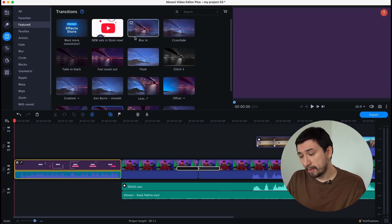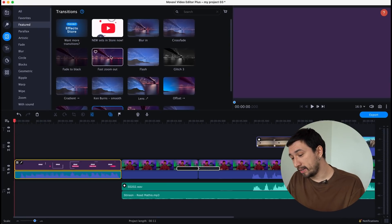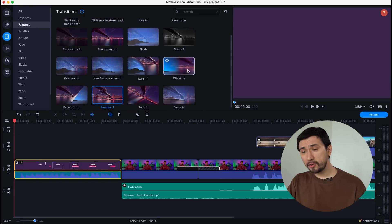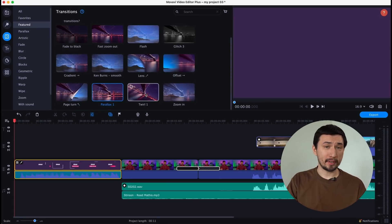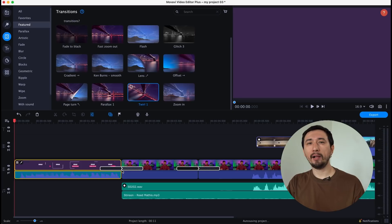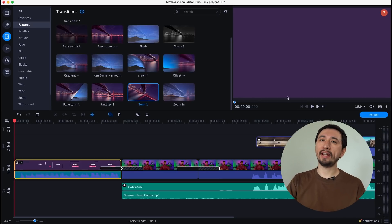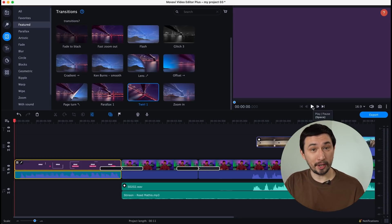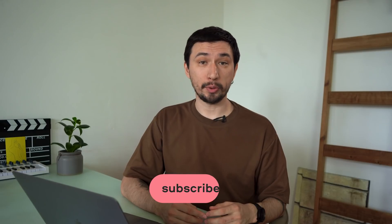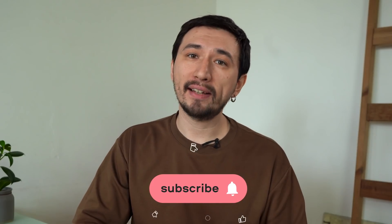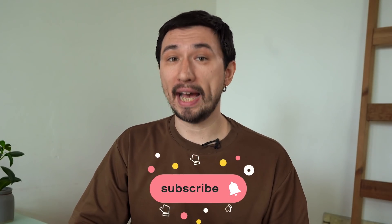With Movavi, you can spend less time editing and more time creating. Speaking of searching for new topics, check out this video — it's going to help you never run out of ideas for your YouTube channel. Alright, here was a list of advanced features of Movavi Video Editor Plus 2022 that can potentially level up your edits. Hope that was helpful. My name is Roman. Take care.